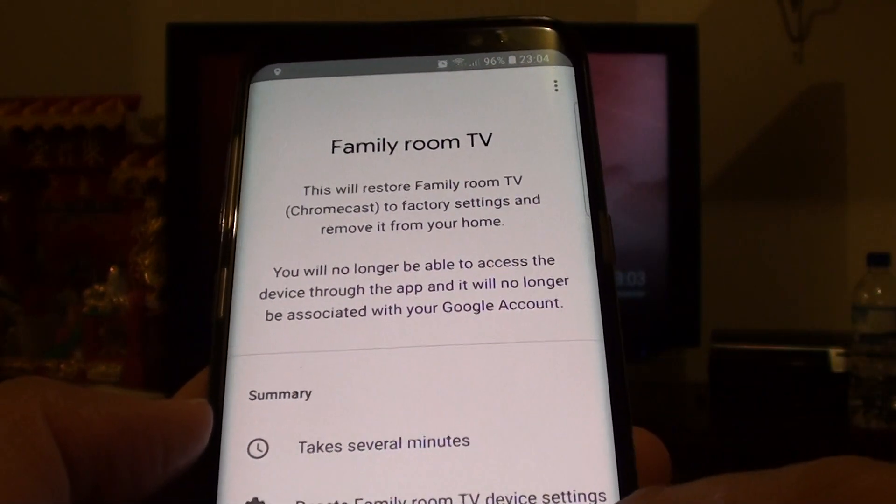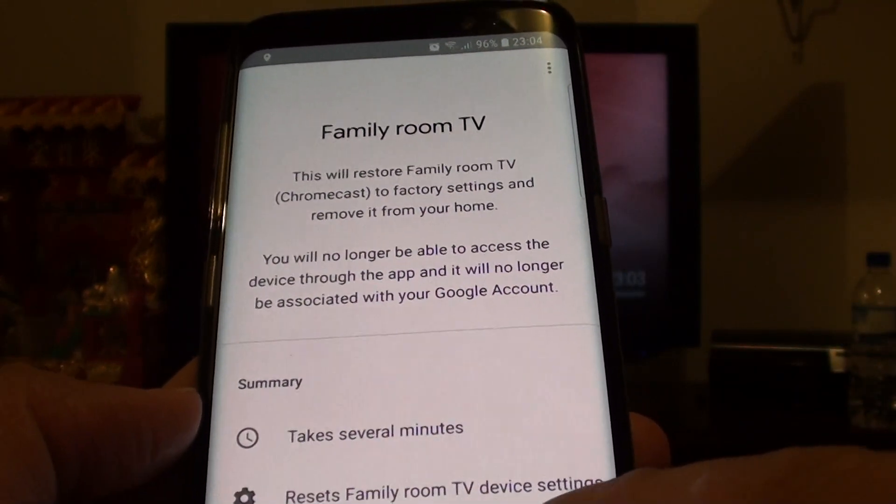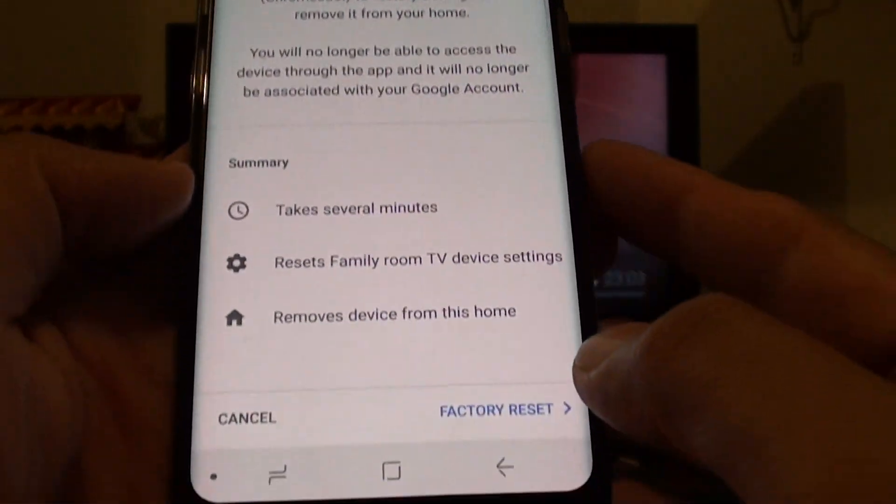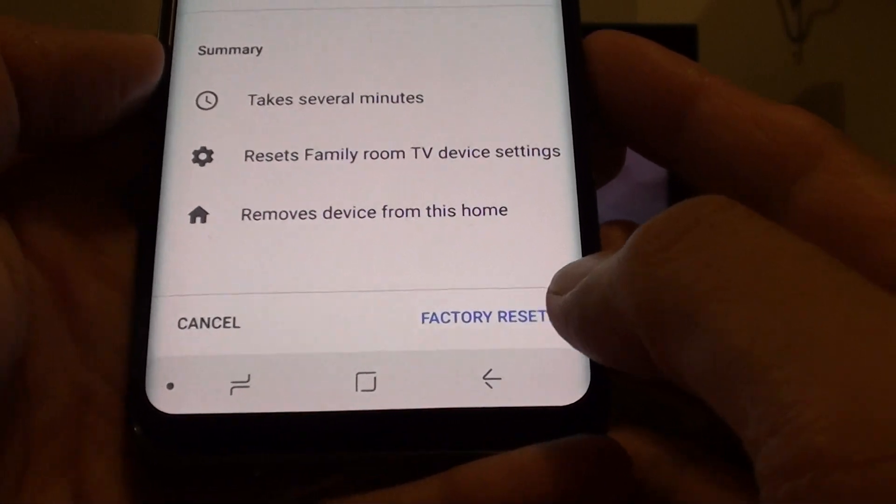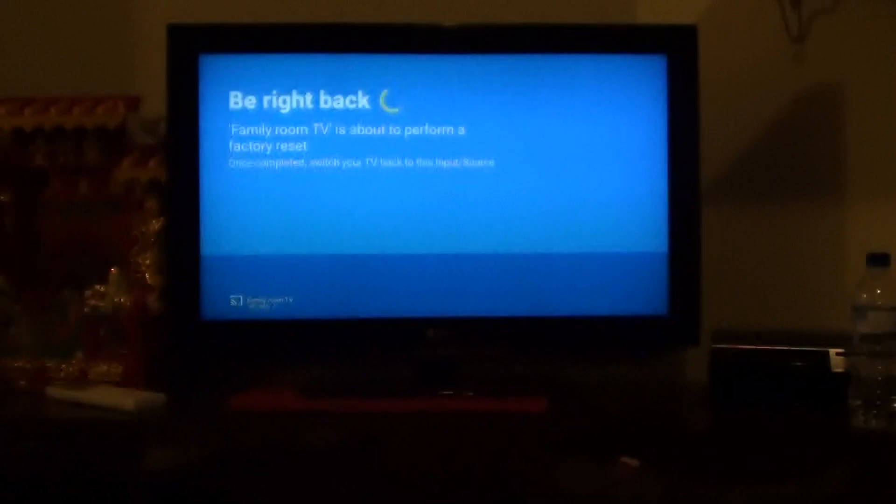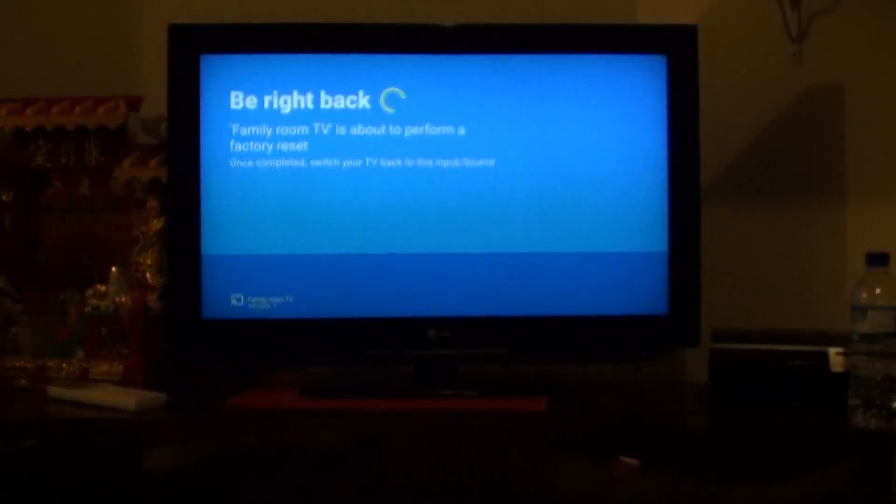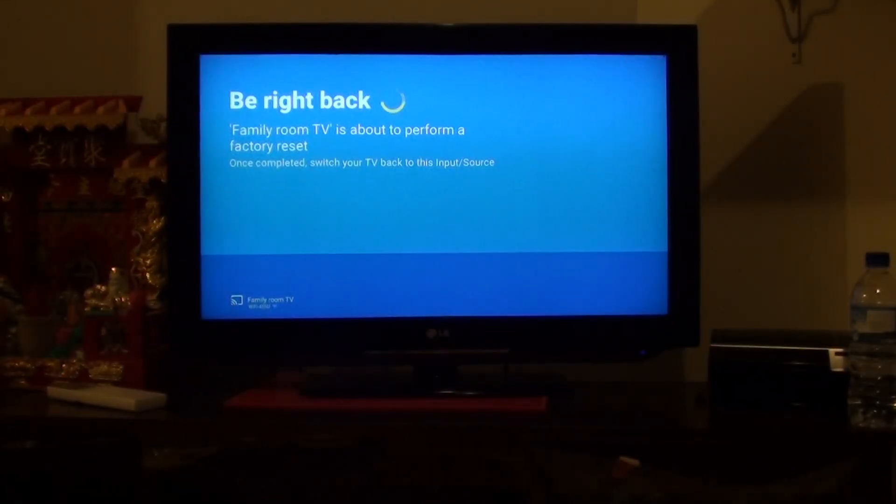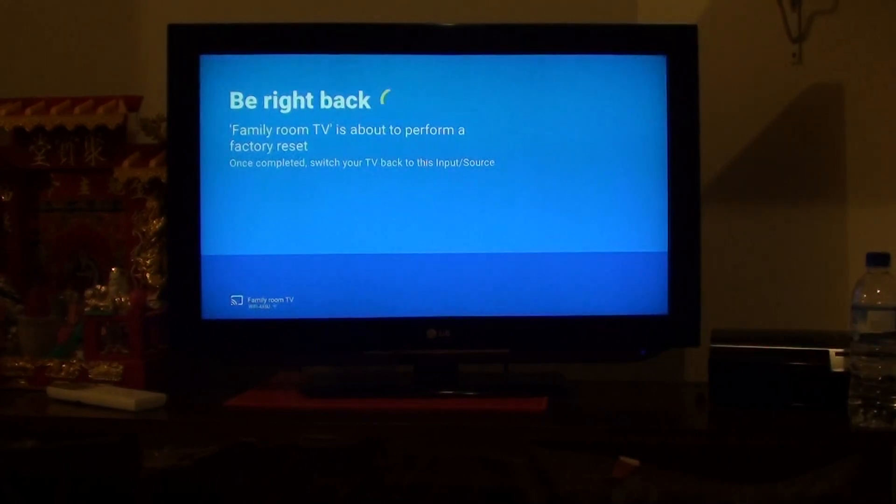It will remove the device from this home and reset the settings. Once you're happy, tap on the factory reset button right here. You can see that on the TV, it is saying be right back and performing a factory reset.